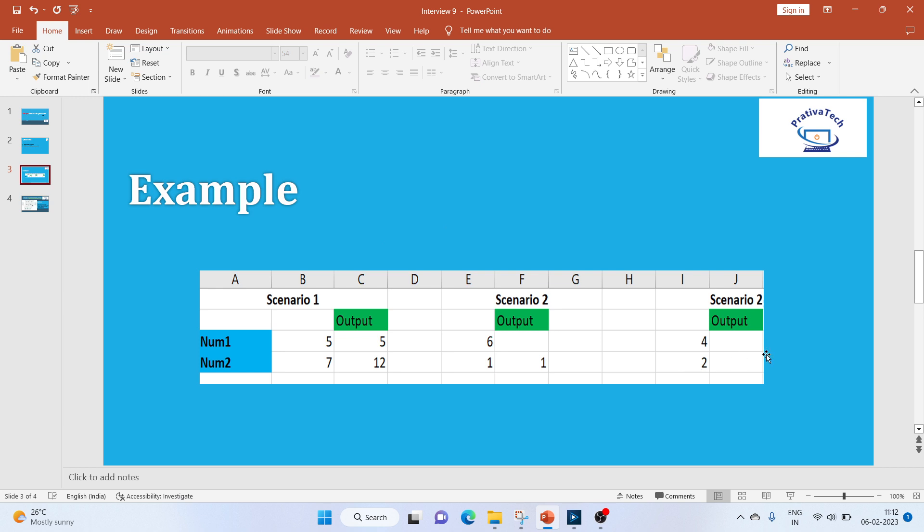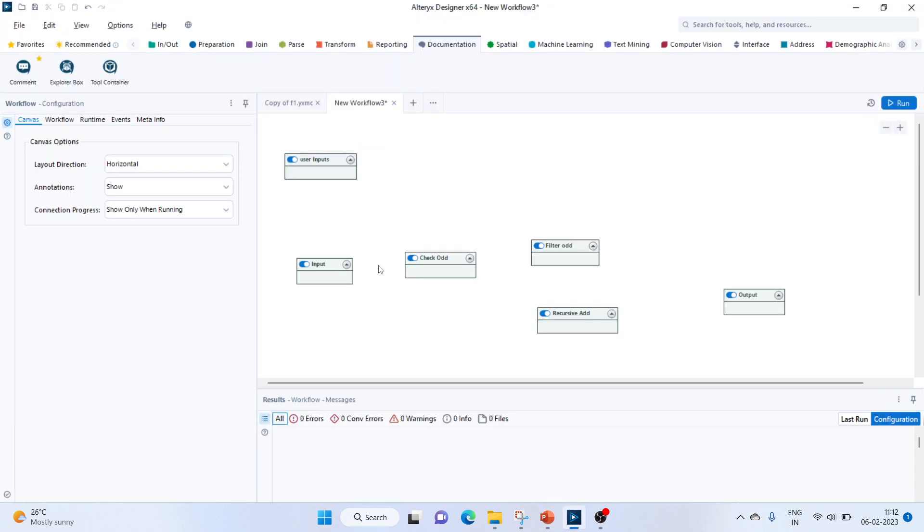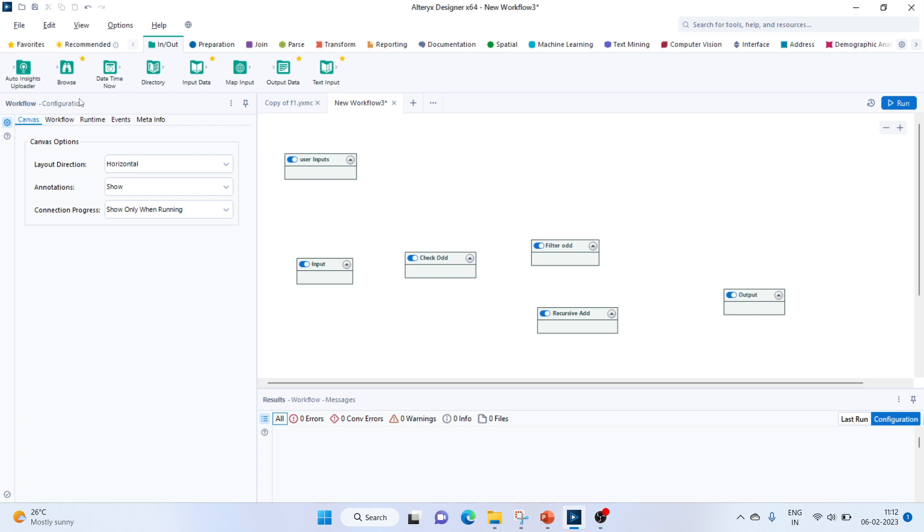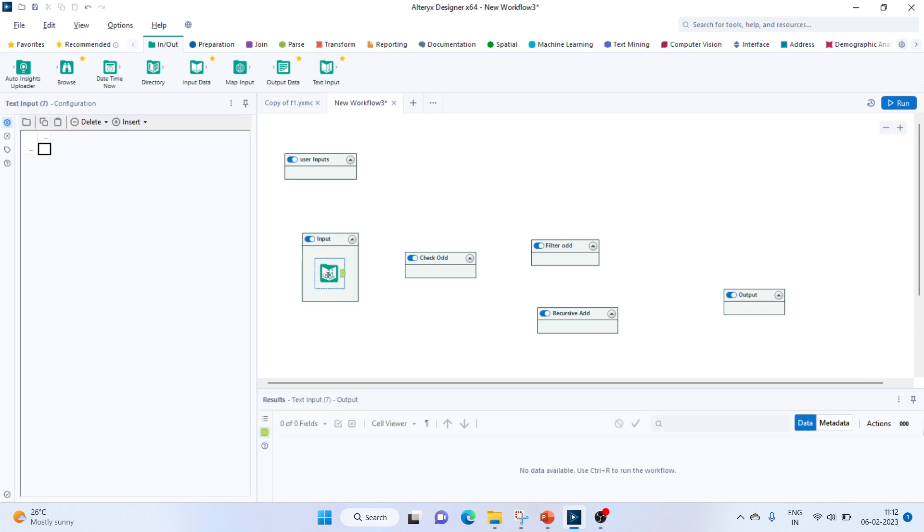Okay, let's move on to Alteryx. First, let's bring in an input. We'll bring in the input data here - text input. Let's keep it as number. Let's keep two numbers, 1 and 3.